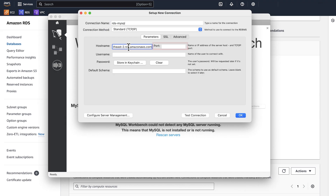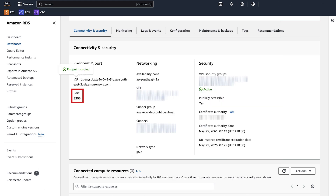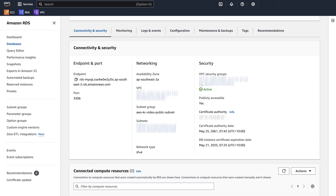For port, enter the port number. You can find the port on the Connectivity and Security tab on the RDS web console page. The default port is 3306.